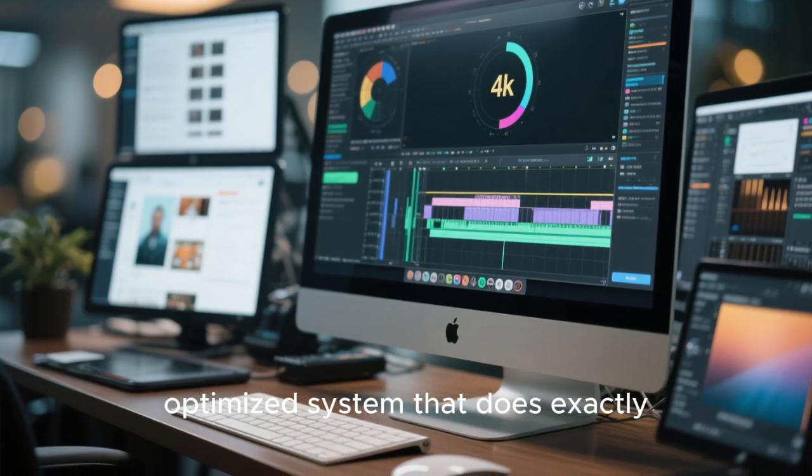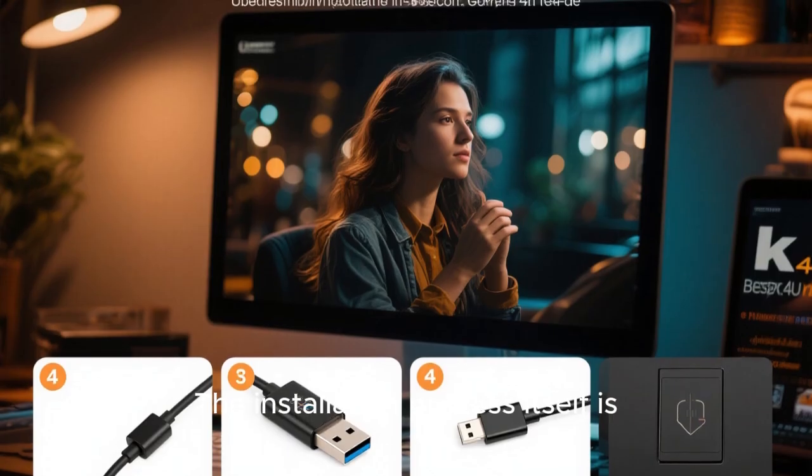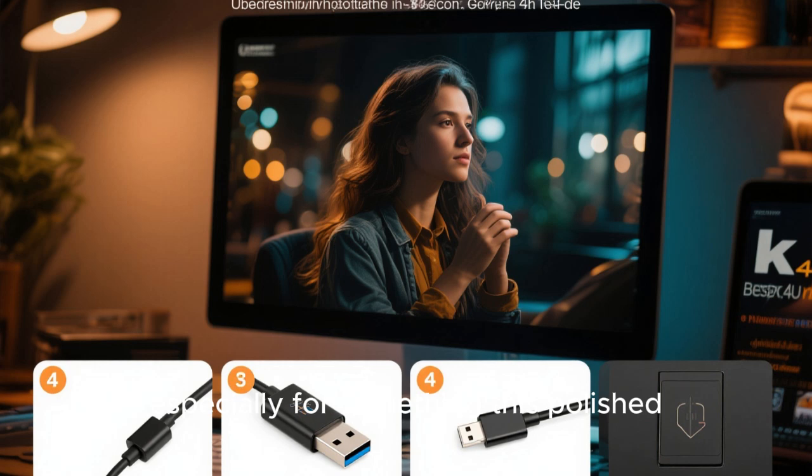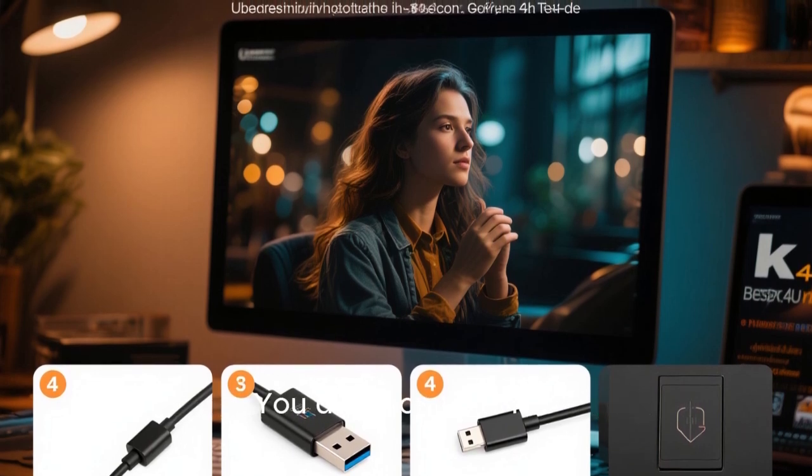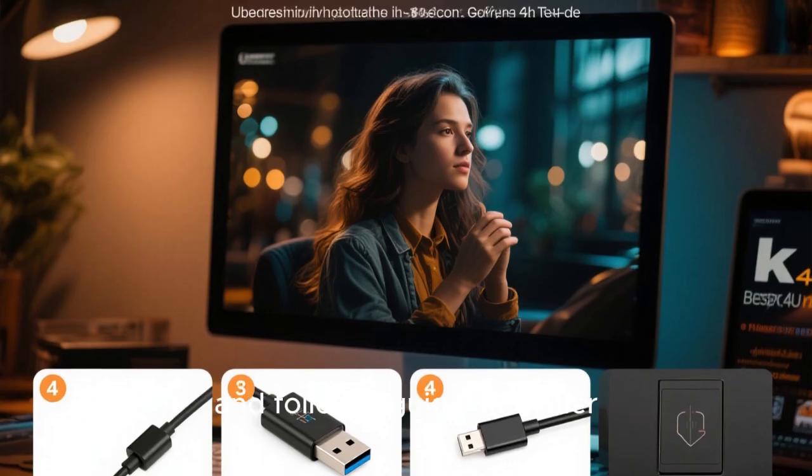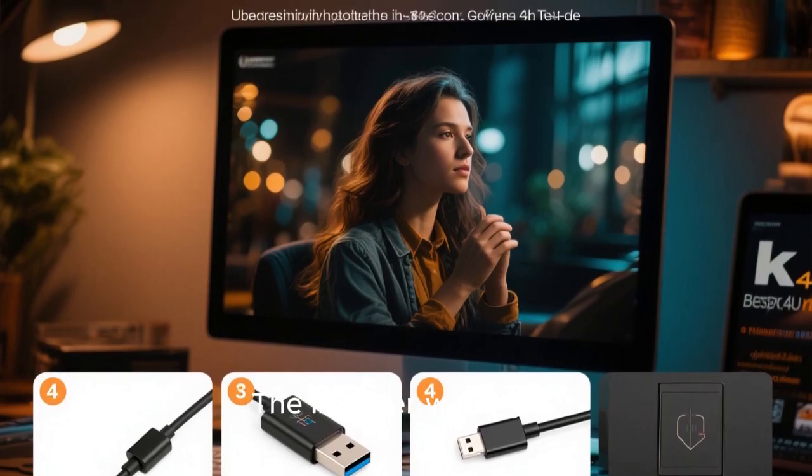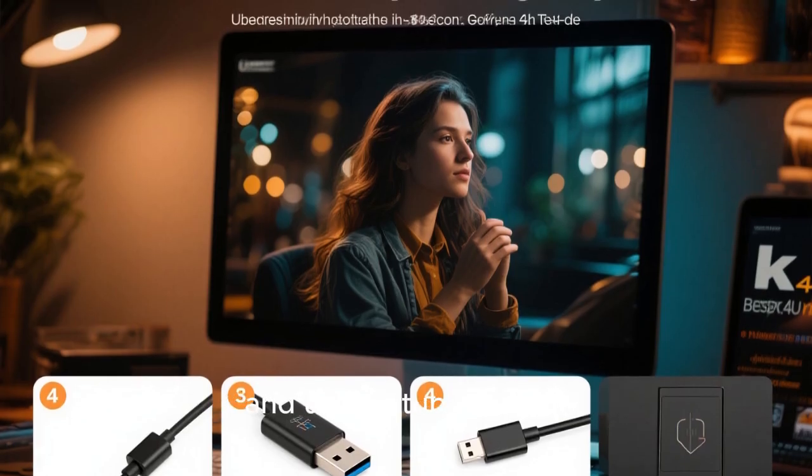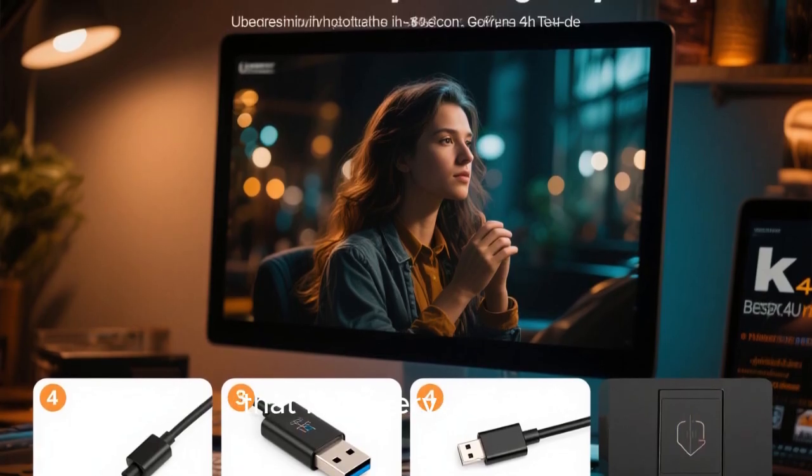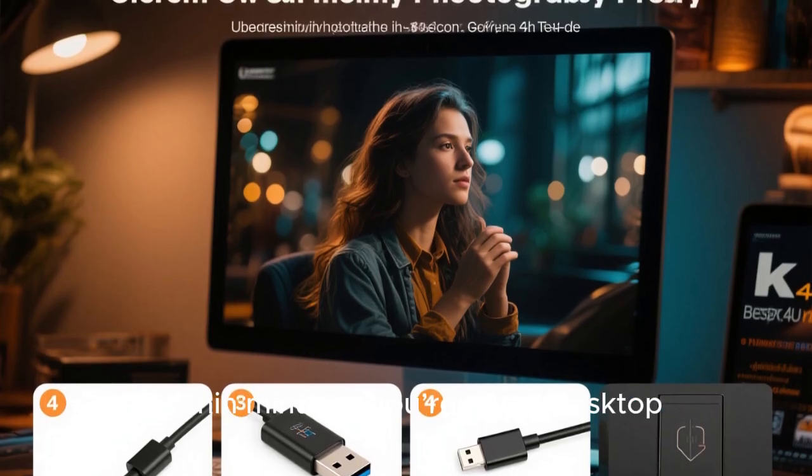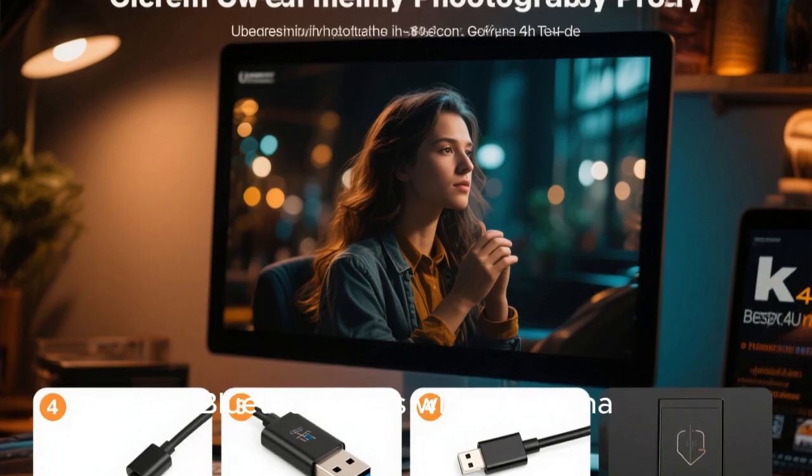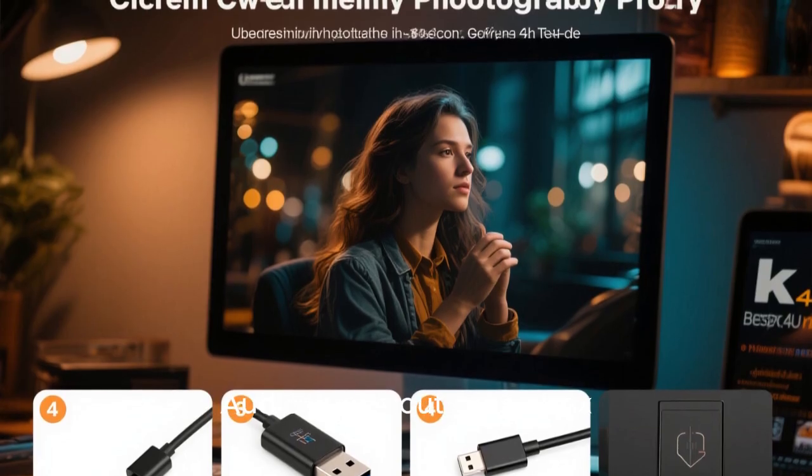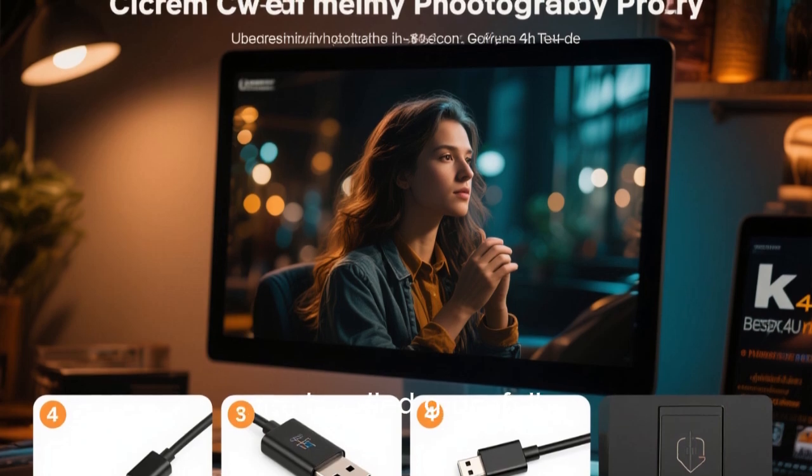The installation process itself is surprisingly simple, especially for something this polished. You don't need to be a Linux expert. You download the ISO, flash it to a USB drive, boot from it, and follow a guided installer. The installer walks you through language selection, keyboard layout, disk partitioning, and user setup in a way that feels very similar to installing macOS or Windows. Within minutes, you're at the desktop, and everything just works. Wi-Fi connects instantly. Bluetooth pairs without drama. Audio works out of the box. Even high-resolution displays and touchpads are handled gracefully.